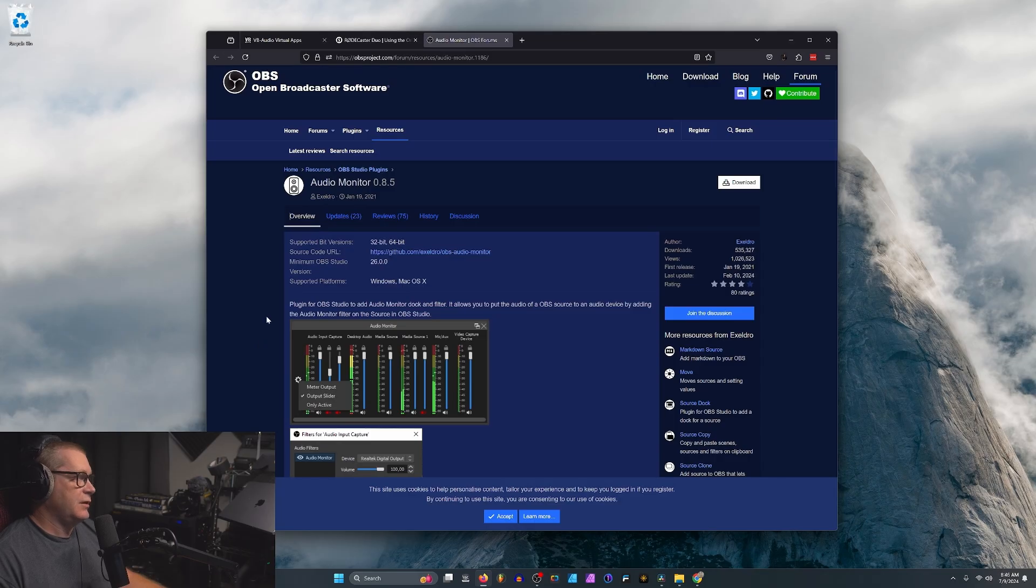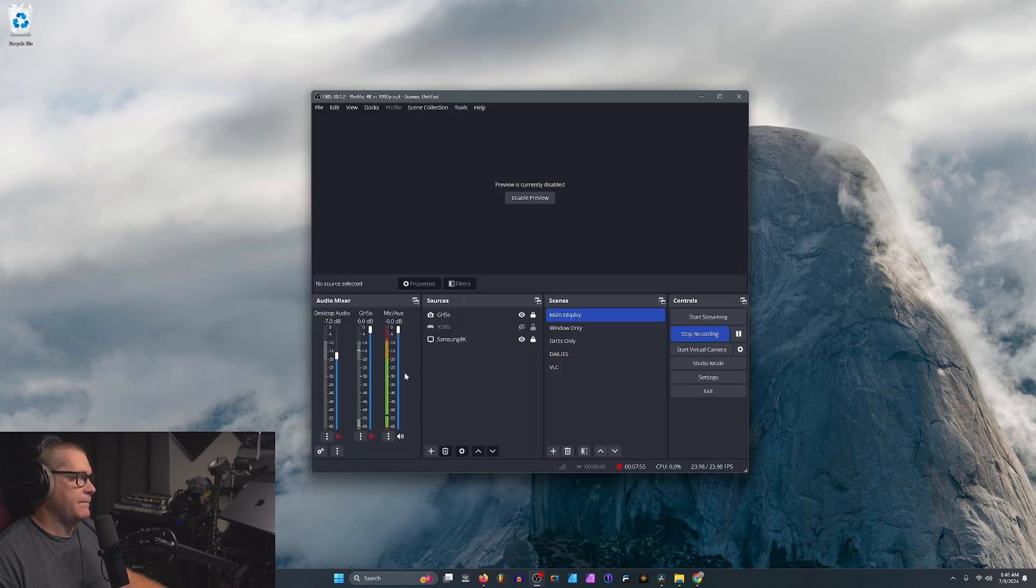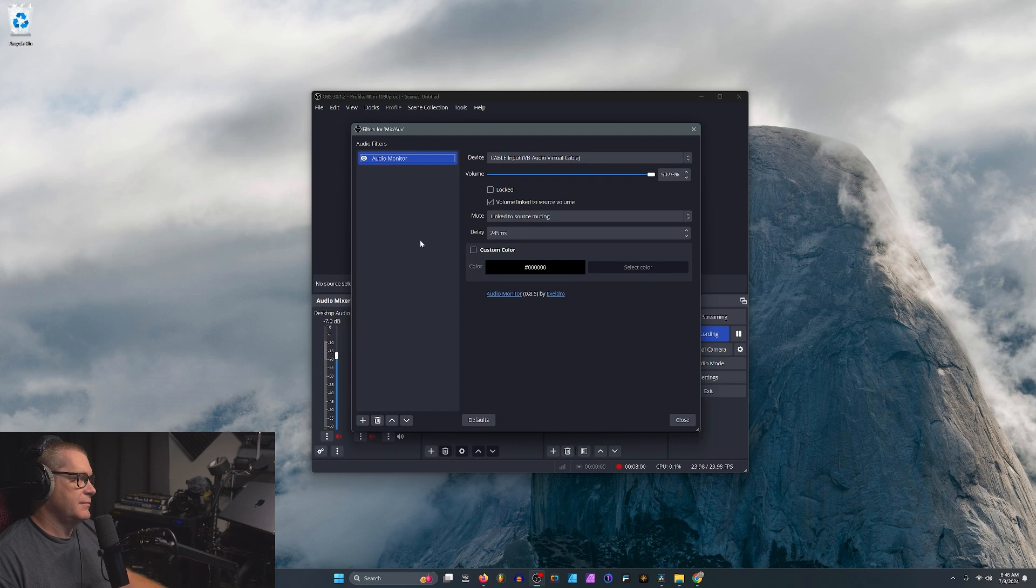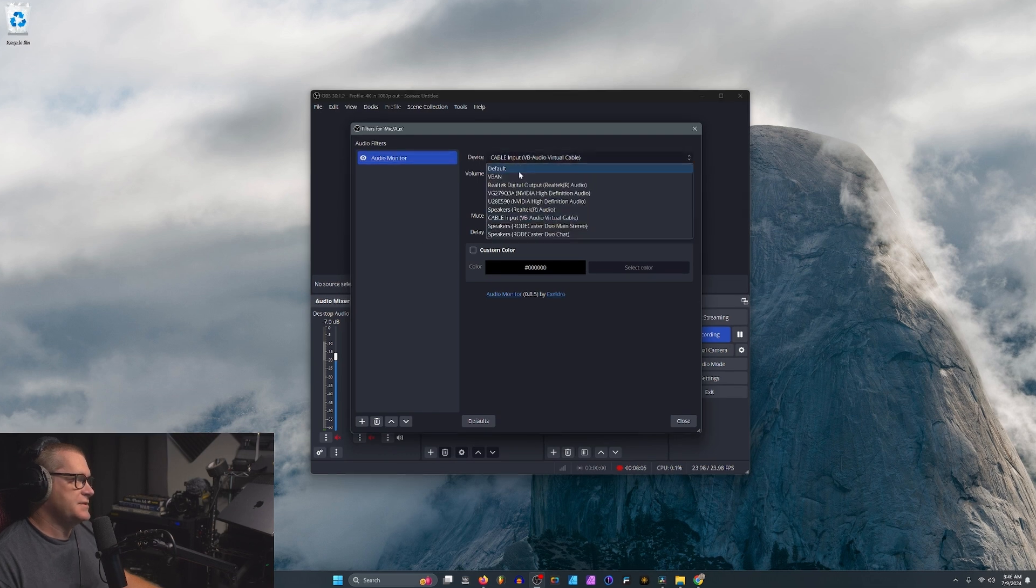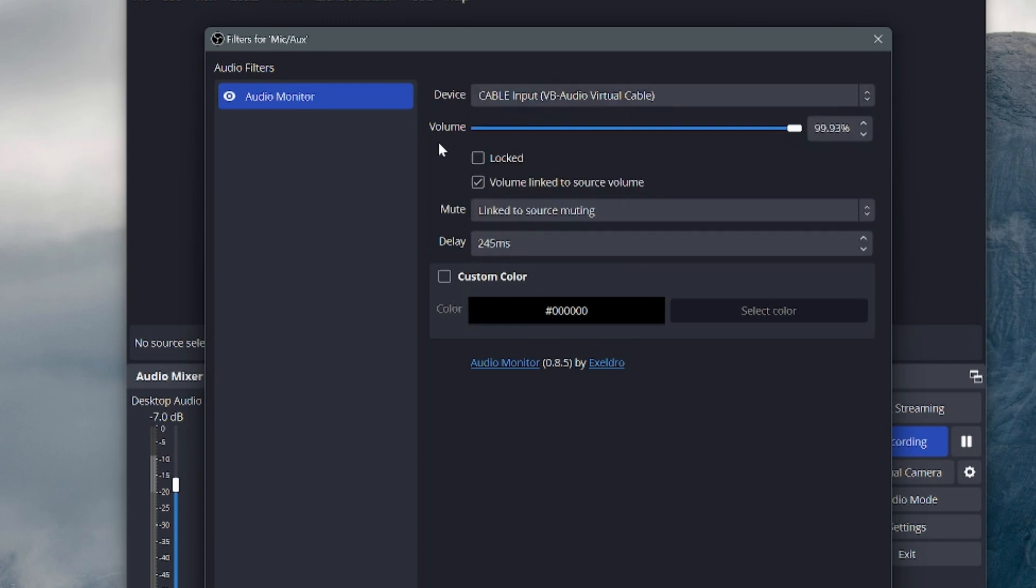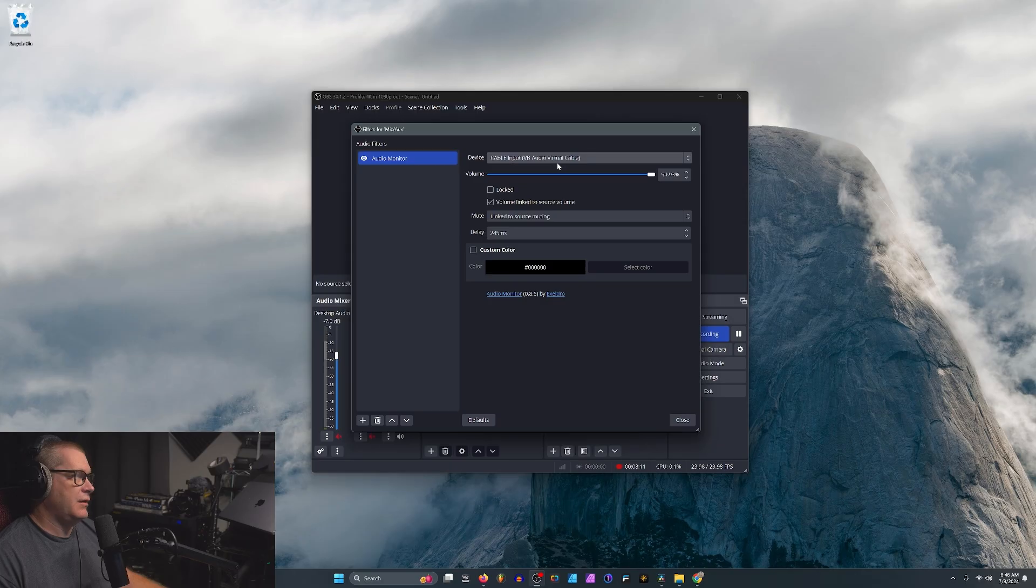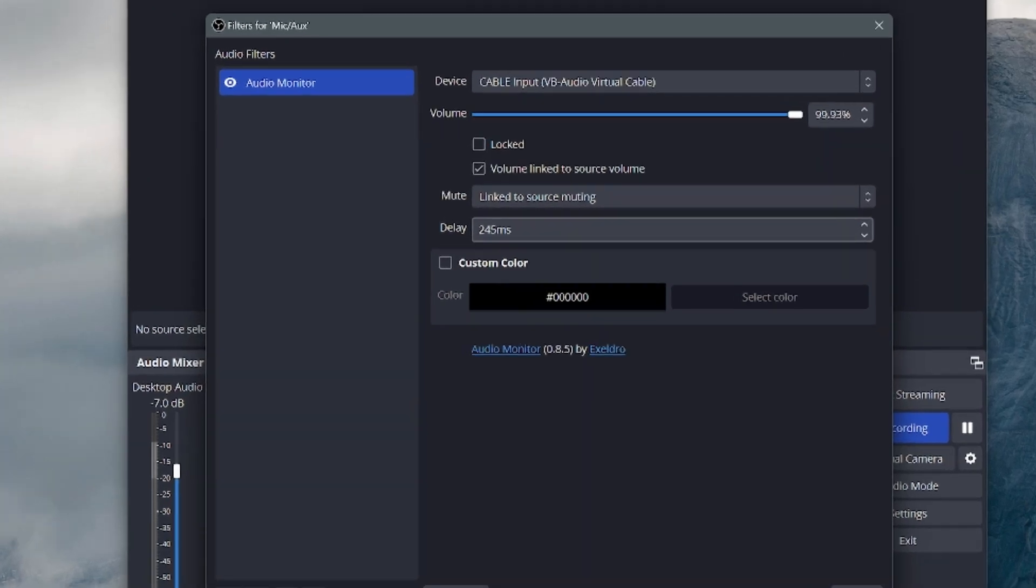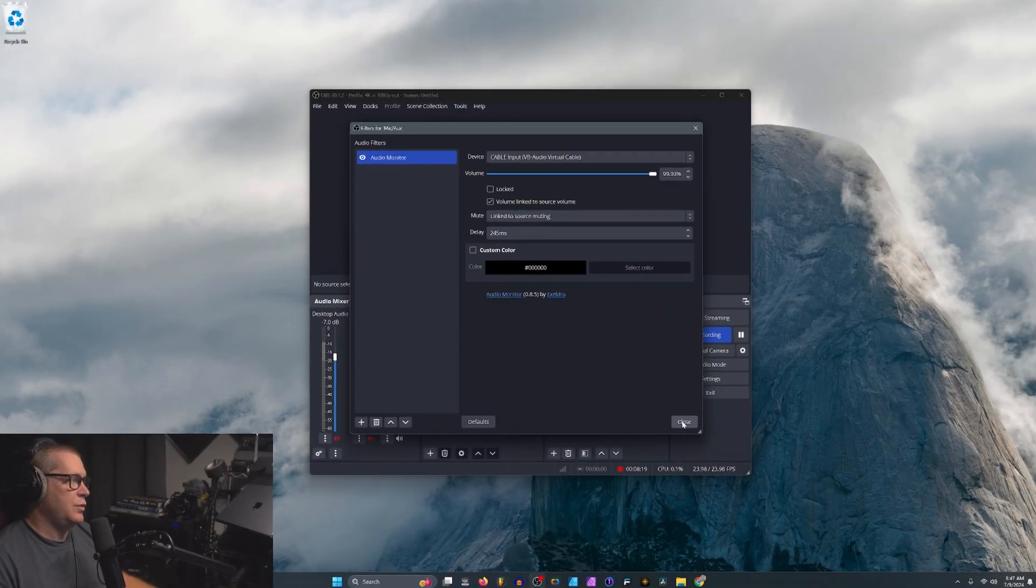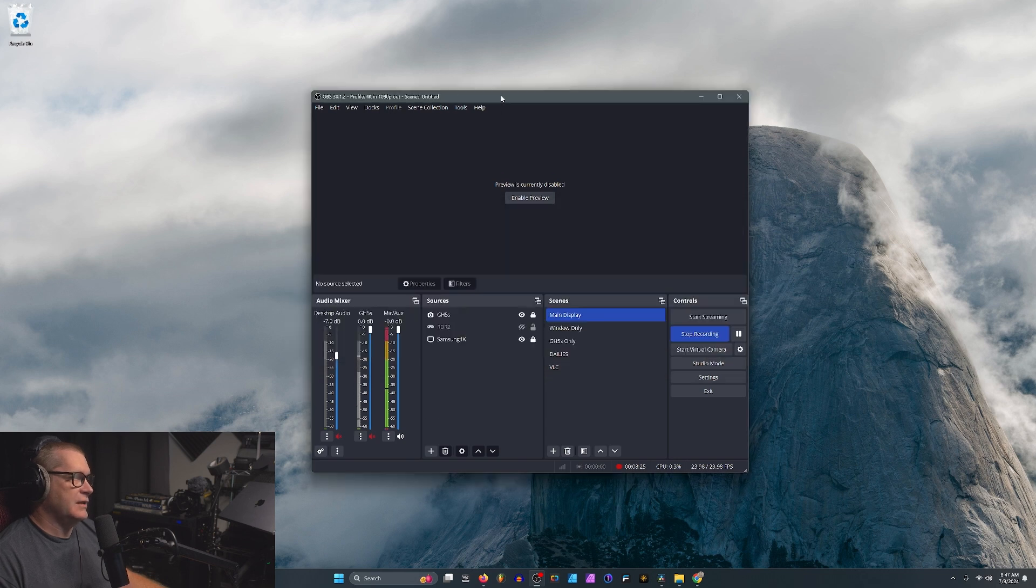The plug-in that I found is called Audio Monitor. At the time of this video, it was version 0.8.5. I downloaded and installed it, and then back in OBS, what I did is I went to Filters, and I applied the audio monitor. I set the monitor device to be my virtual cable, right there where it says Cable Input VB Audio Virtual Cable. And then I set the delay to 245 milliseconds, which matches what I have set here.